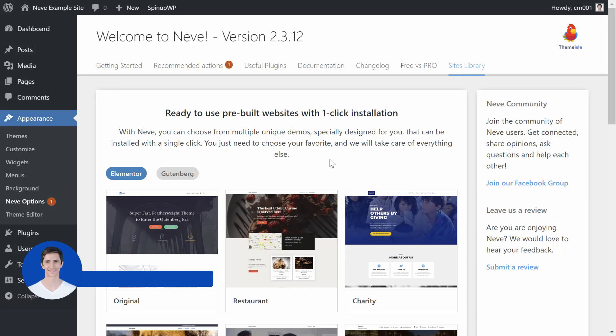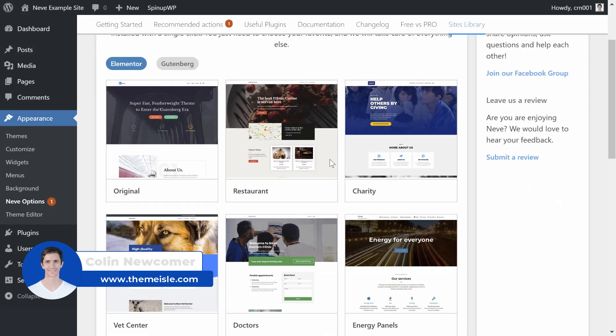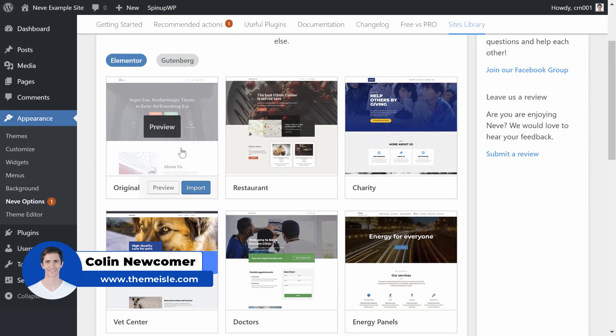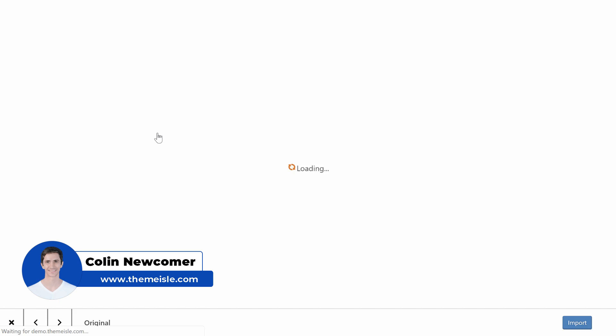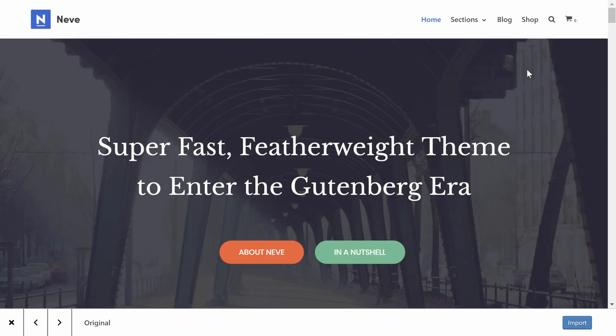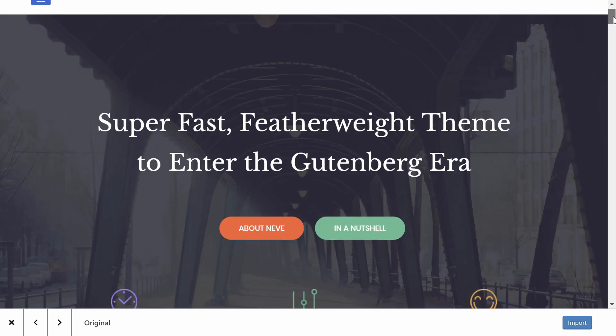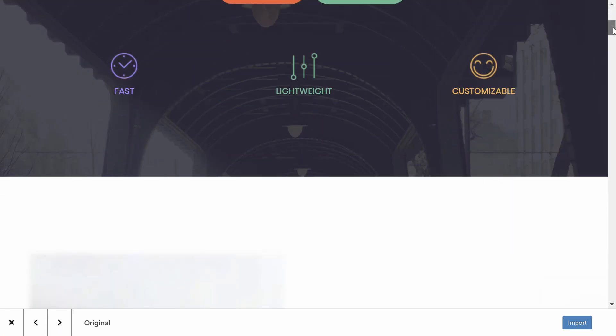Hey there, I'm Colin from Themeisle.com and in this tutorial I'm going to show you how to import pre-built sites from the Neve Starter Site Library.